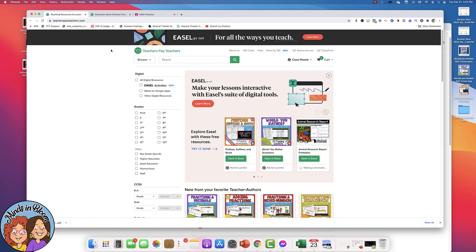Hi, this is Cassie from Minds in Bloom, and you may have noticed that TPT Digital Activities has got a facelift, and now it is Easel by TPT.